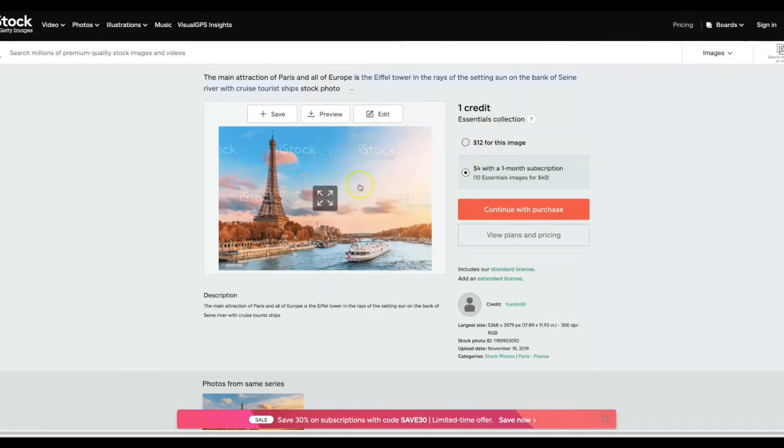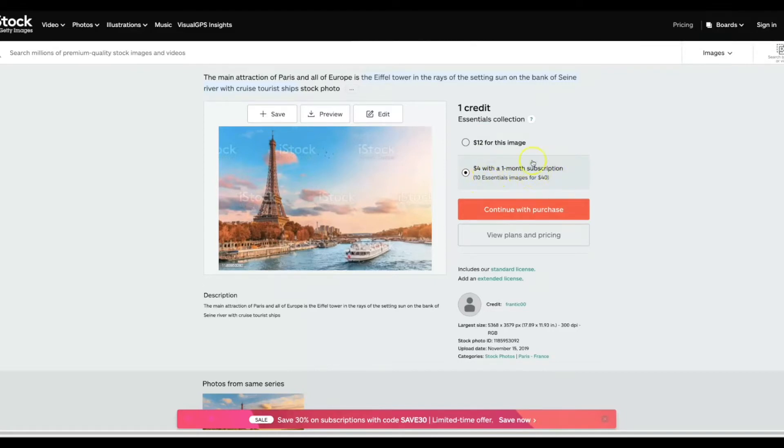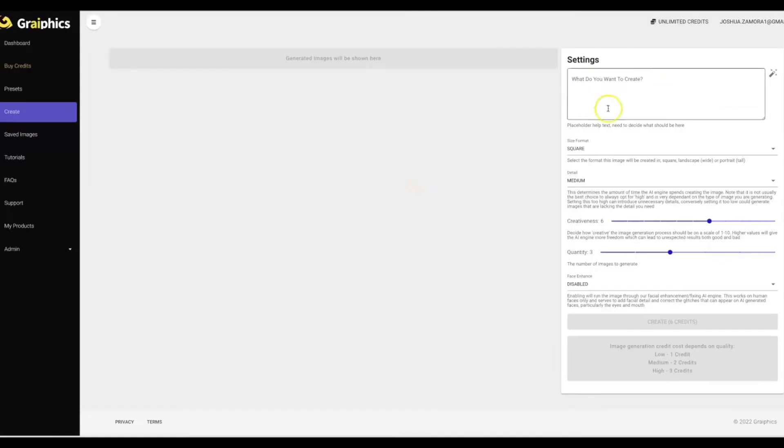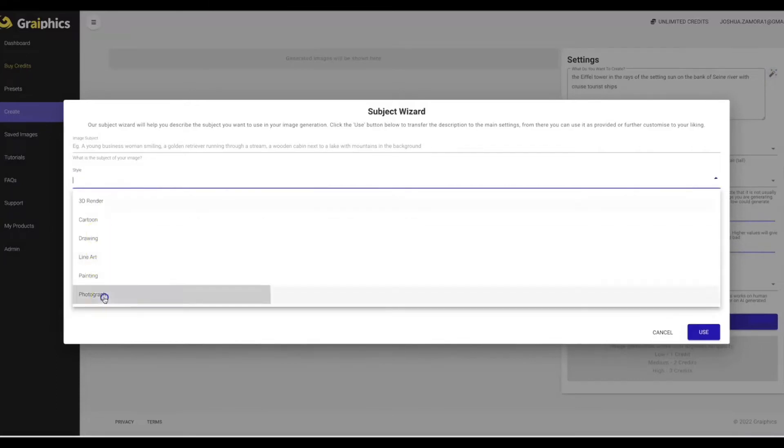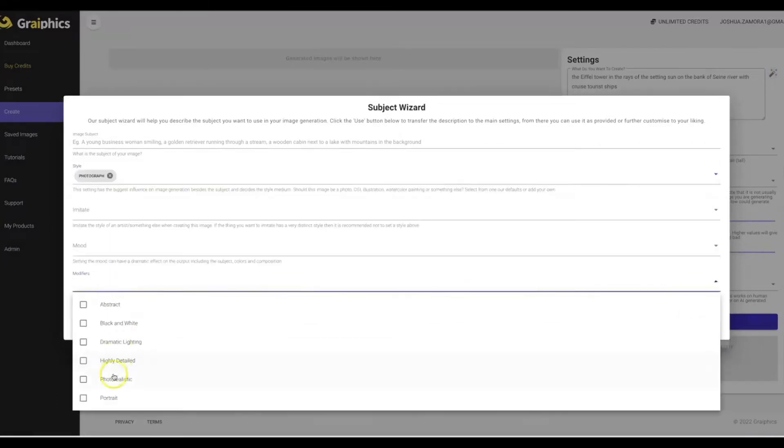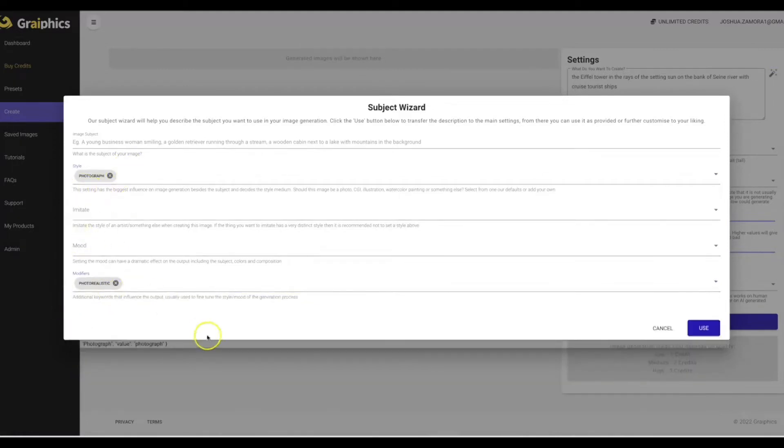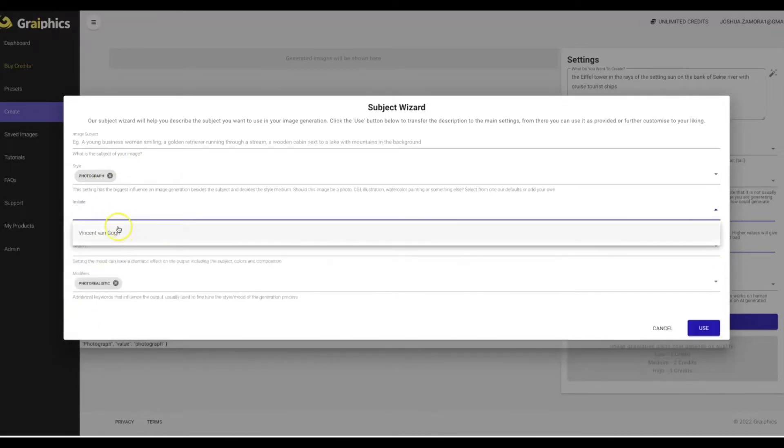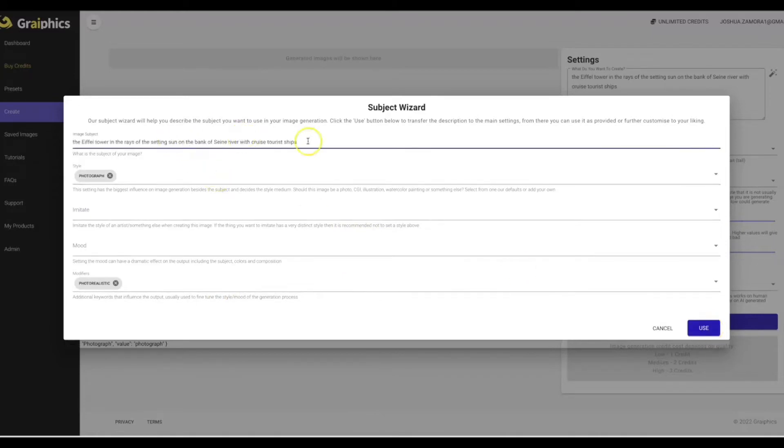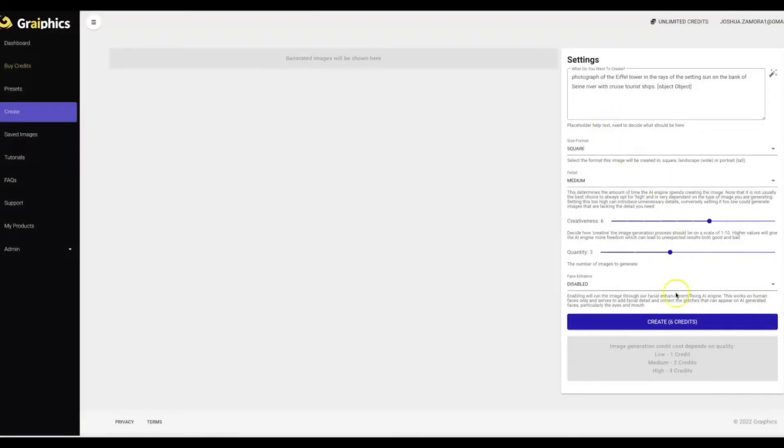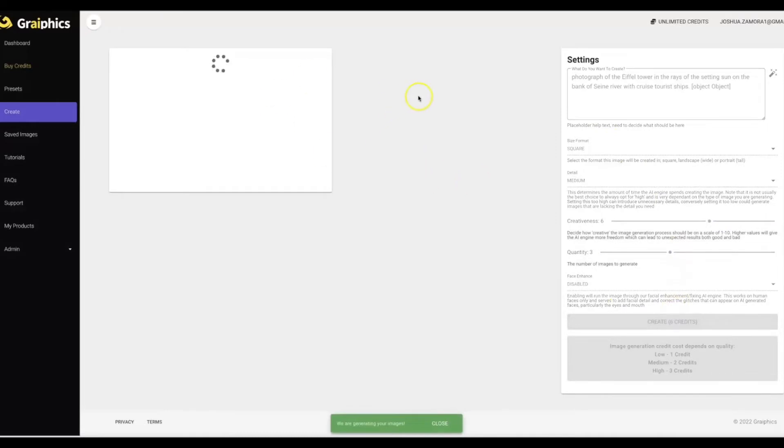So what I'm gonna do is I'm gonna copy this, I'm gonna bring it over to Graphics. And before I do that you'll see that the cost of this image is $12 just for this image or $4 a month with a monthly subscription which says 10 essential images for 40 bucks. So they give you a discount for signing up for their monthly package or you can pay $12 just for this one image. So let me go ahead and come here, I'm gonna paste this into there, I'm gonna open up this wizard here, I'm gonna go ahead and select that I want to photograph, I'm gonna go ahead and select a photo realistic modifier. And you'll see we have multiple options here that you can choose so you can change the mood.